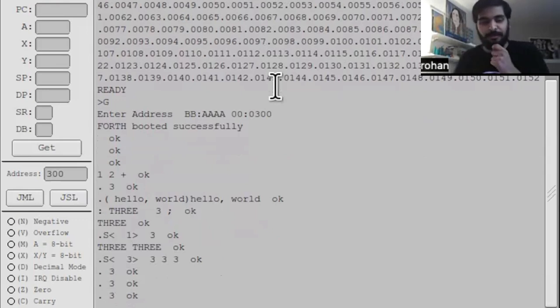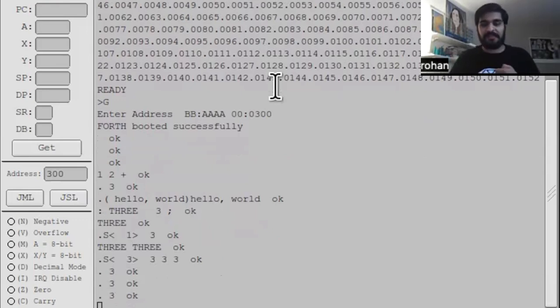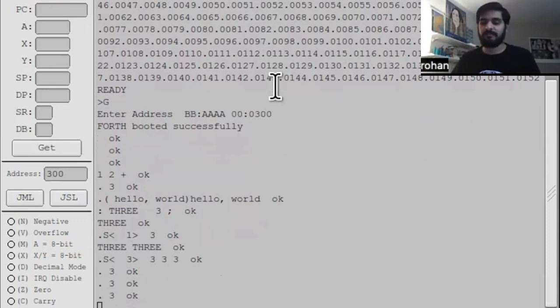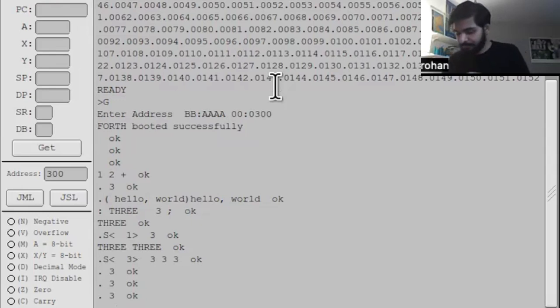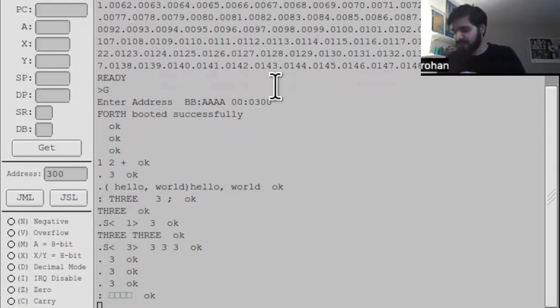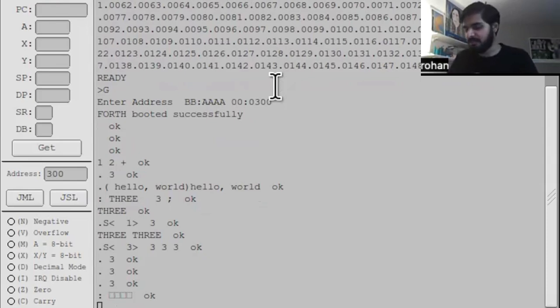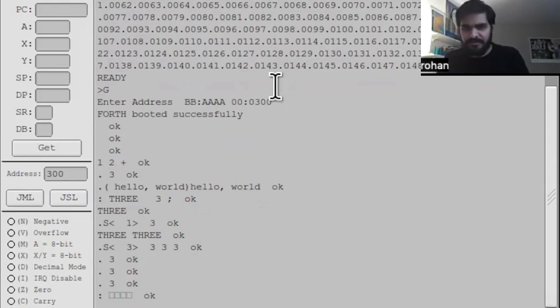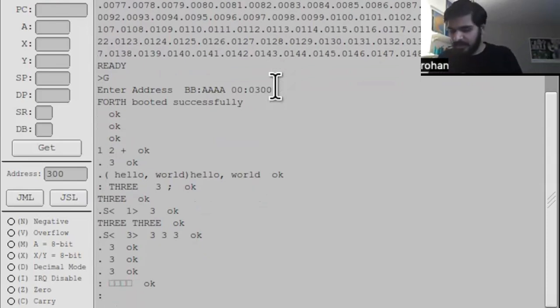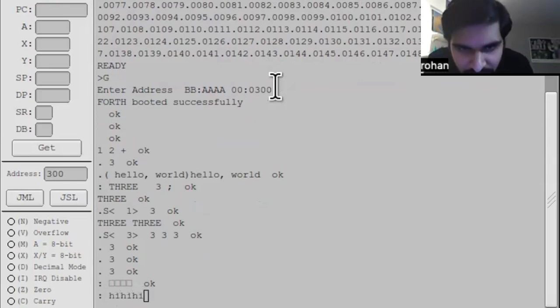Then you can do more complex things. Forth has words that the compiler will execute, and that's how you get stuff like control flow - if, do, while, et cetera. Maybe I'll write a word using three to print something out to the screen three times. The way you can do that is with the do word. So I can do high three times. This is what I'm going to call this.